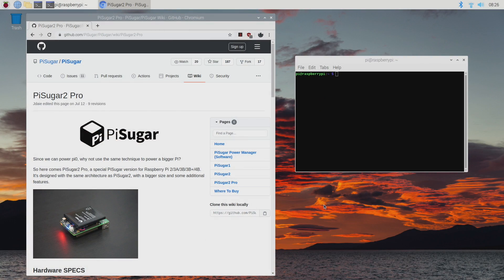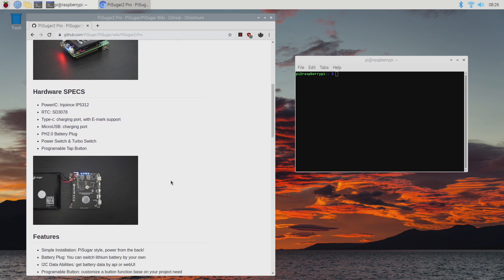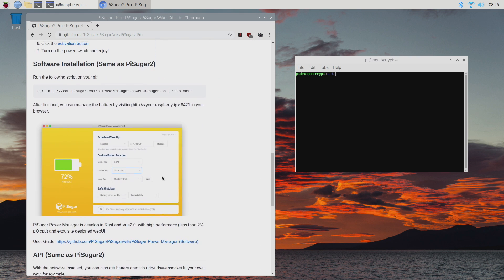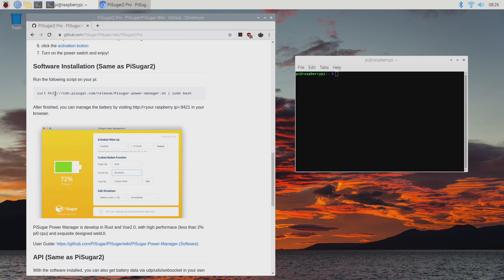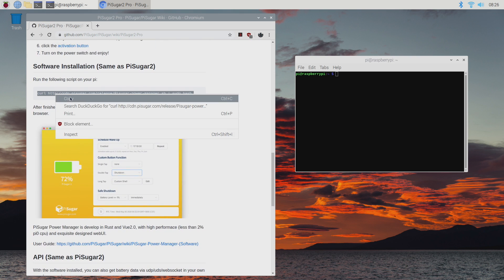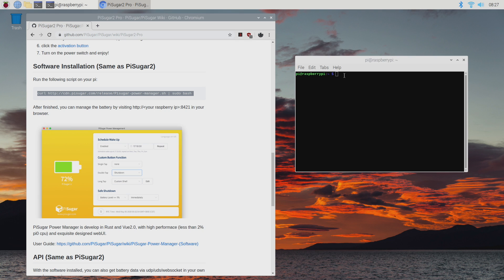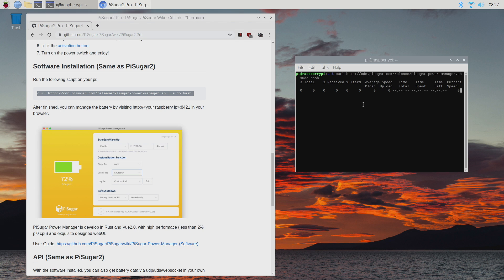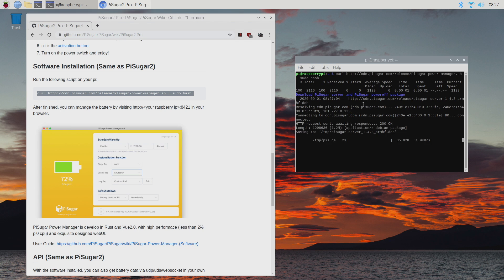So my Raspberry Pi 4 is now running on battery power using the Pi Sugar 2 Pro. We don't need any software installed to get this up and running with battery power, but they do offer software to allow us to customize the buttons on this and everything like that. I will leave a link to the GitHub in the description. I mean, it's super easy to do. Right here, there's a curl command. We're just going to paste this right into terminal. It's going to download everything and set it up for us.